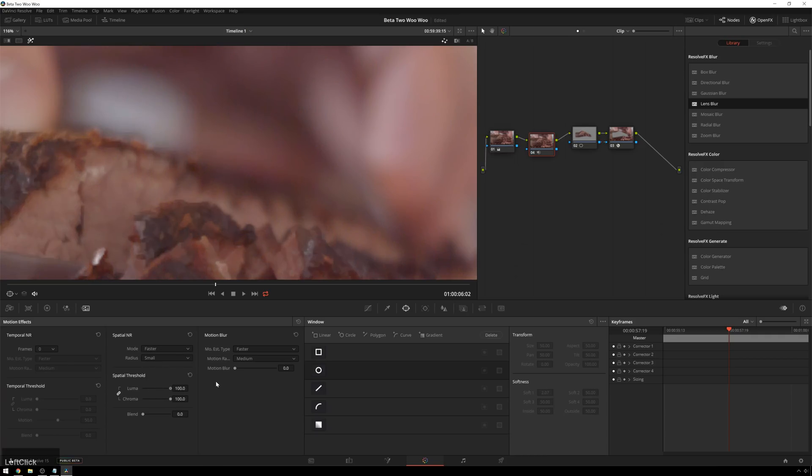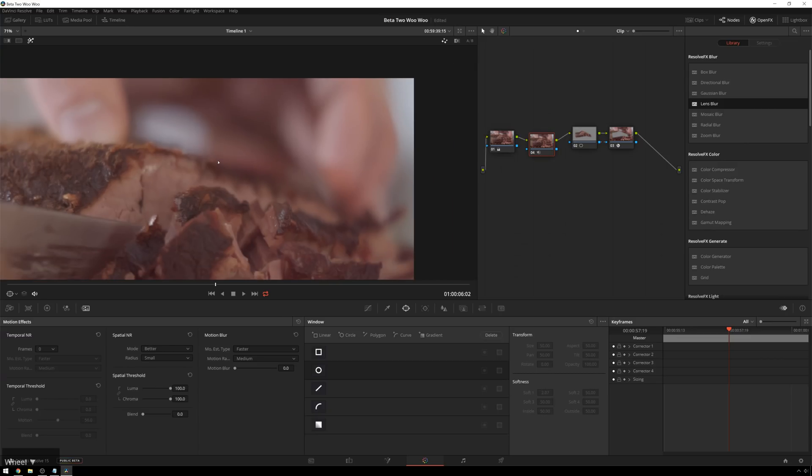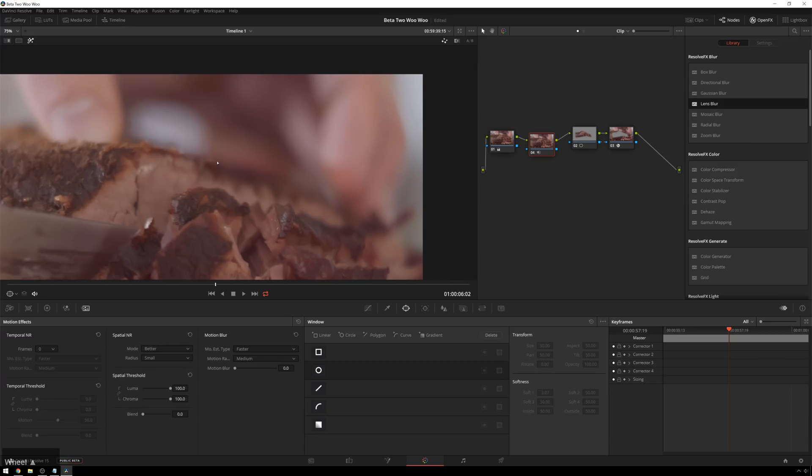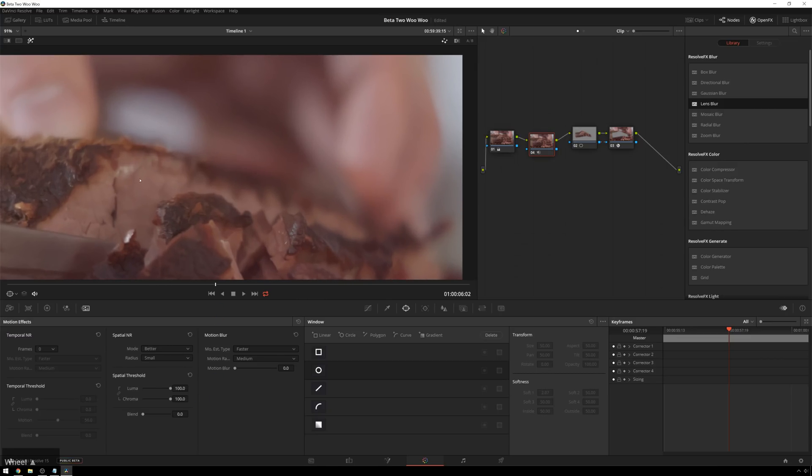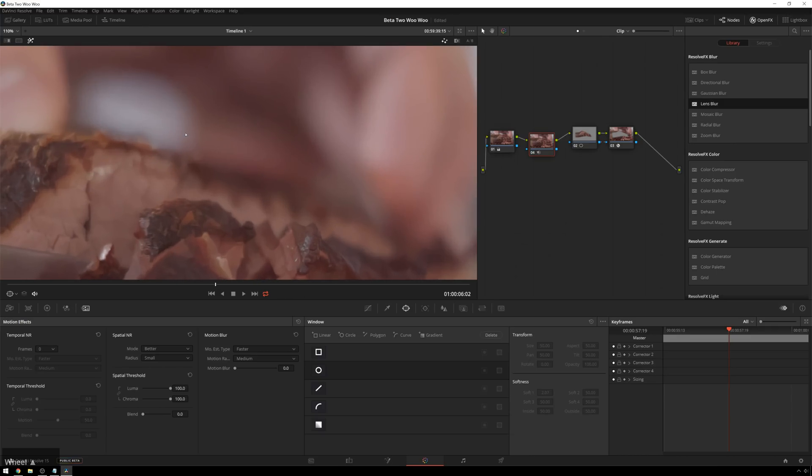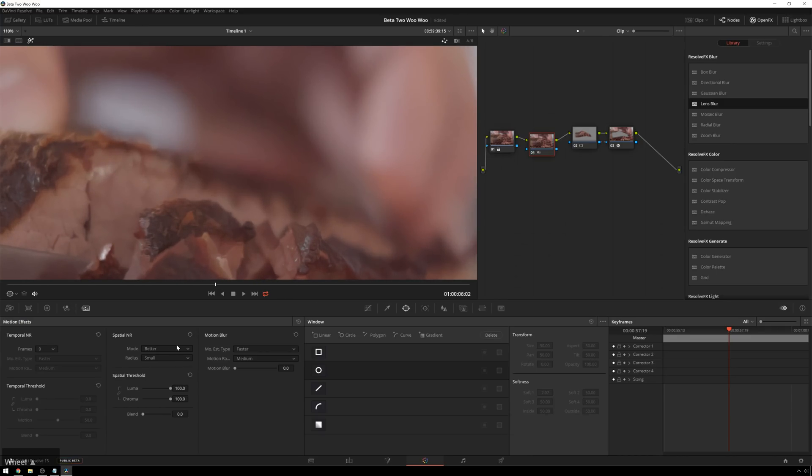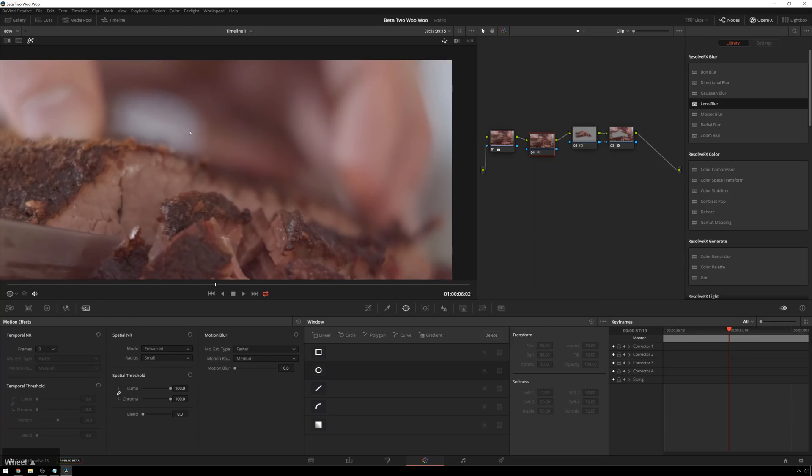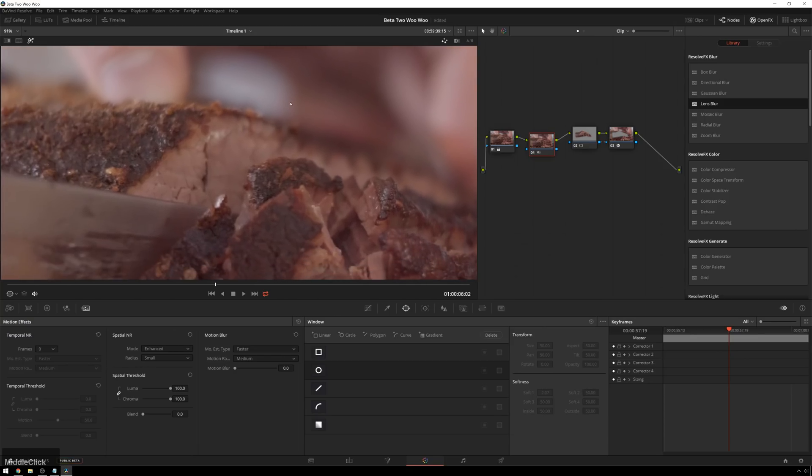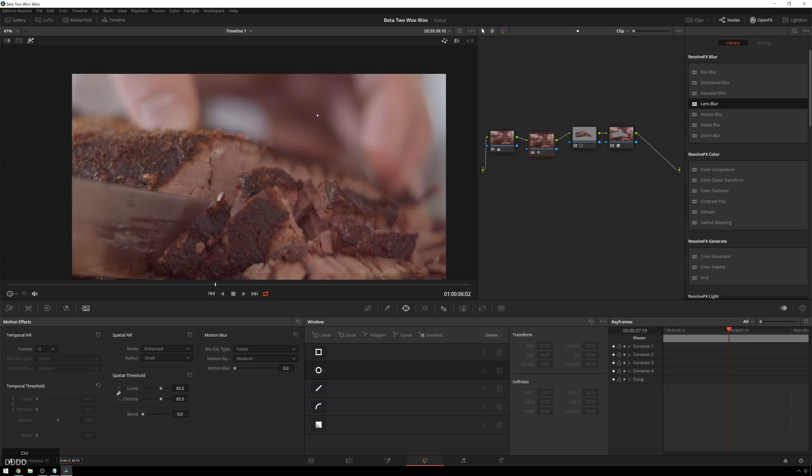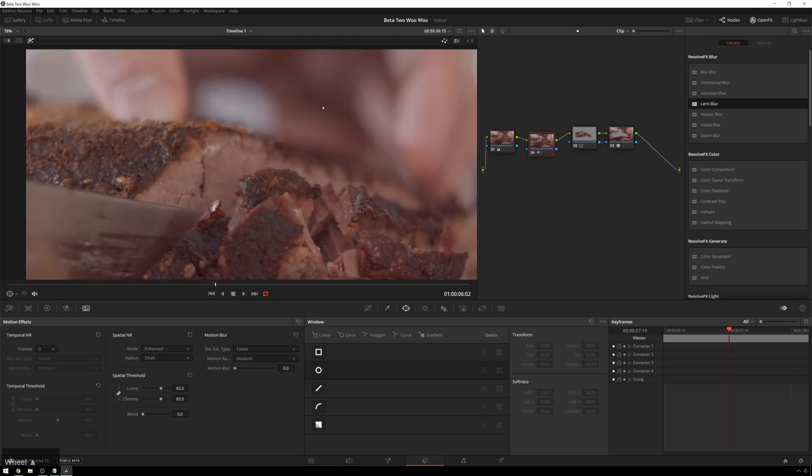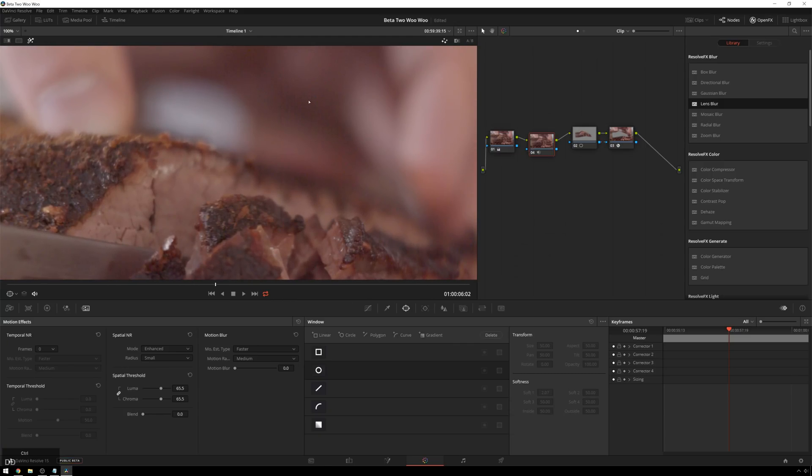Because especially the difference between faster and better is just huge. So, if I bring this up to 100, you can see this is what faster looks like. Pretty awful. Don't use that. This is what better looks like. That's starting to look at 100 just like a cell phone camera. And if we go to enhanced, there's a good little bit of detail left in there. So, then we can back this down to a more reasonable level. You see, we're losing some sharpness, but we're losing a lot of noise in there, especially this nasty color noise.